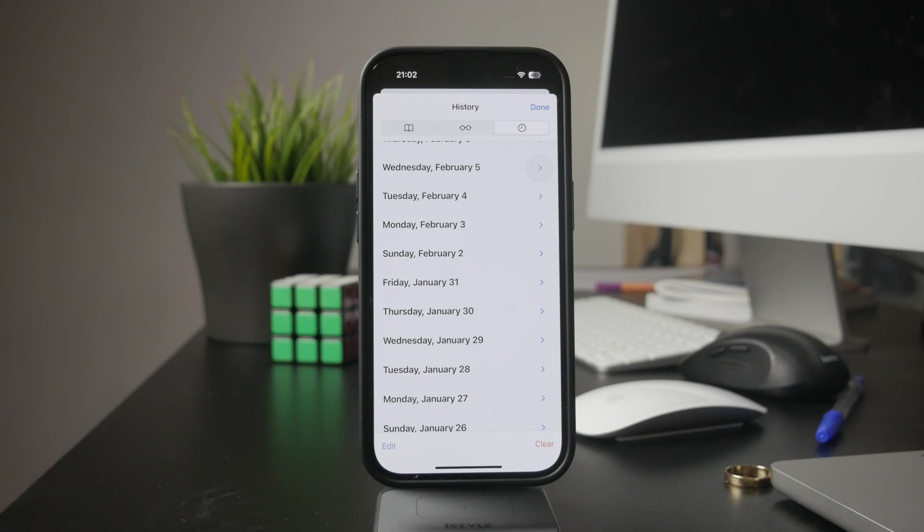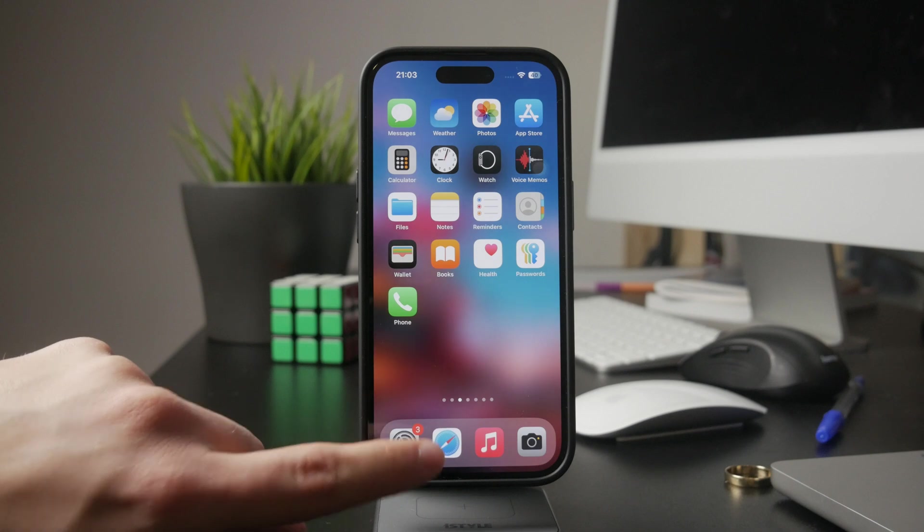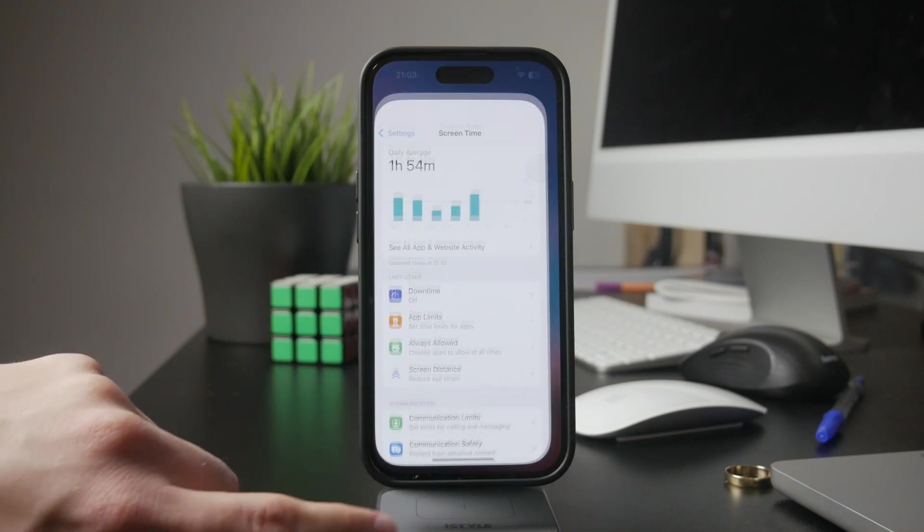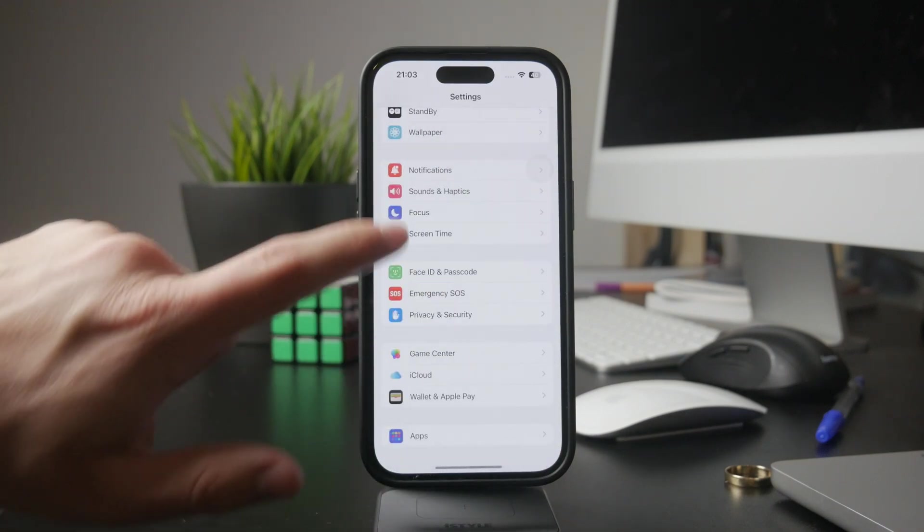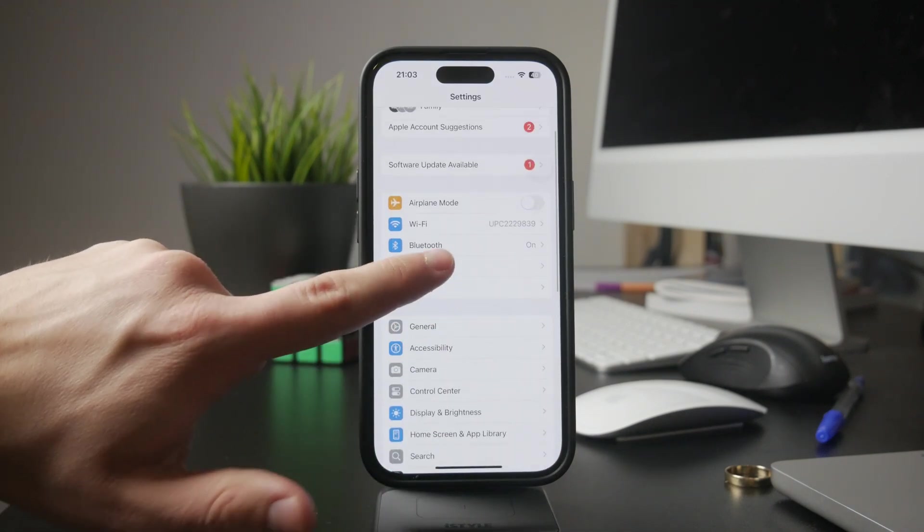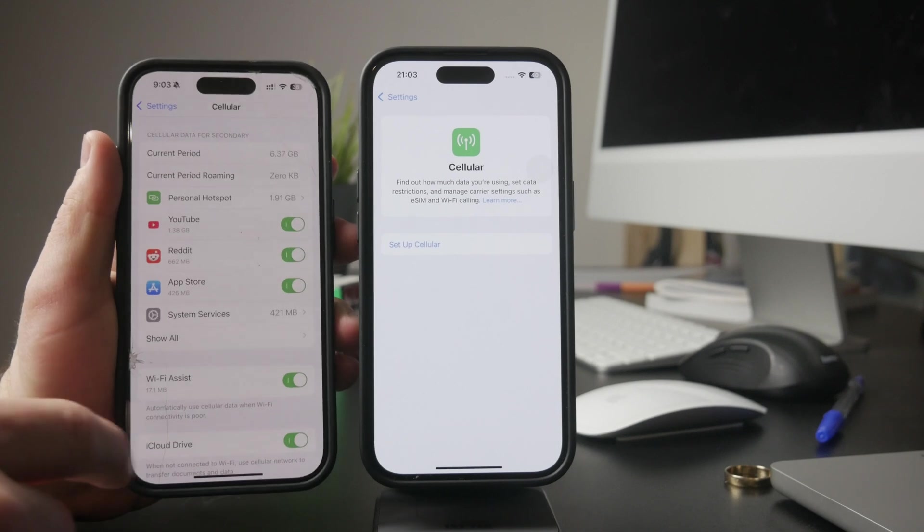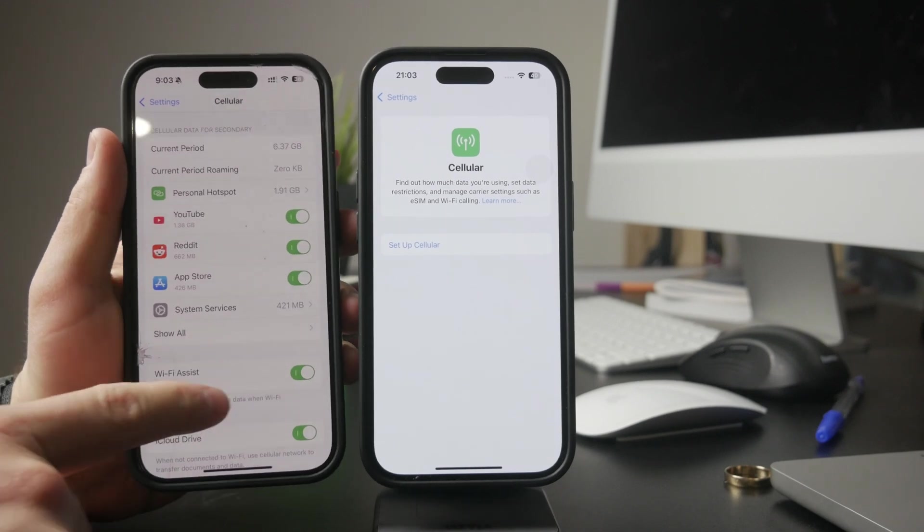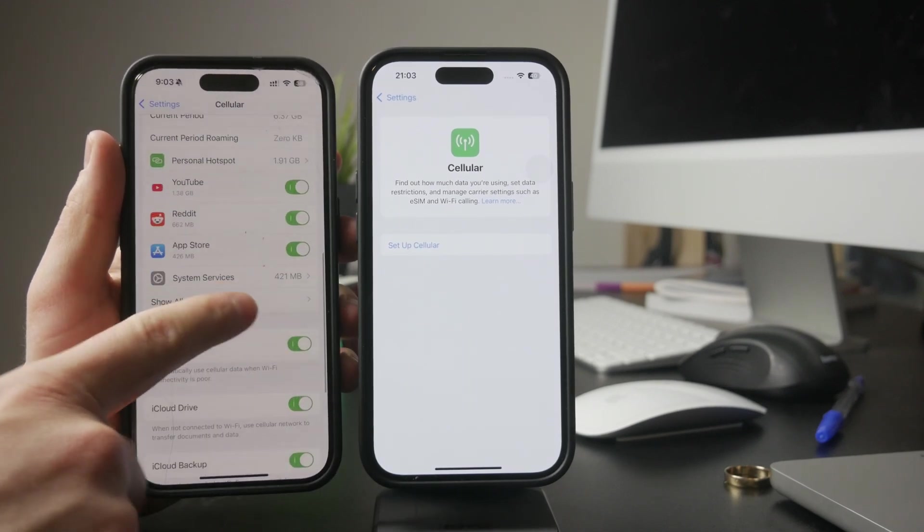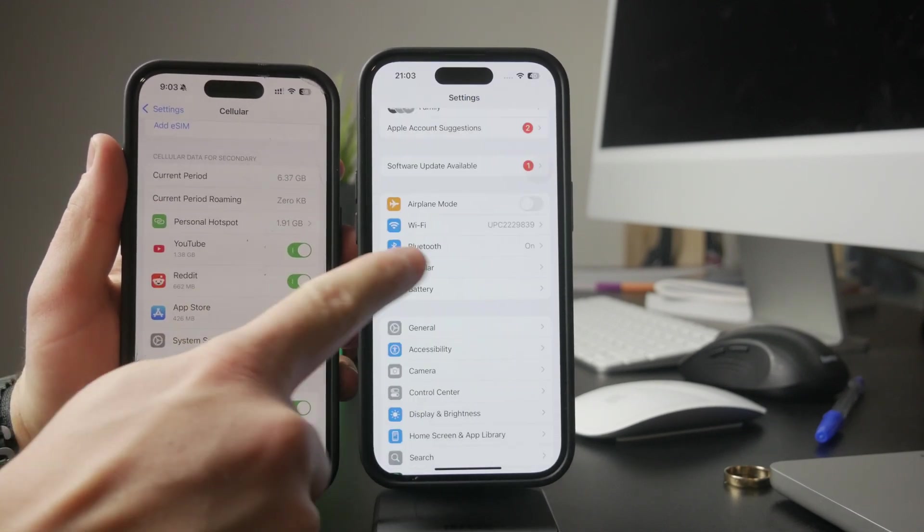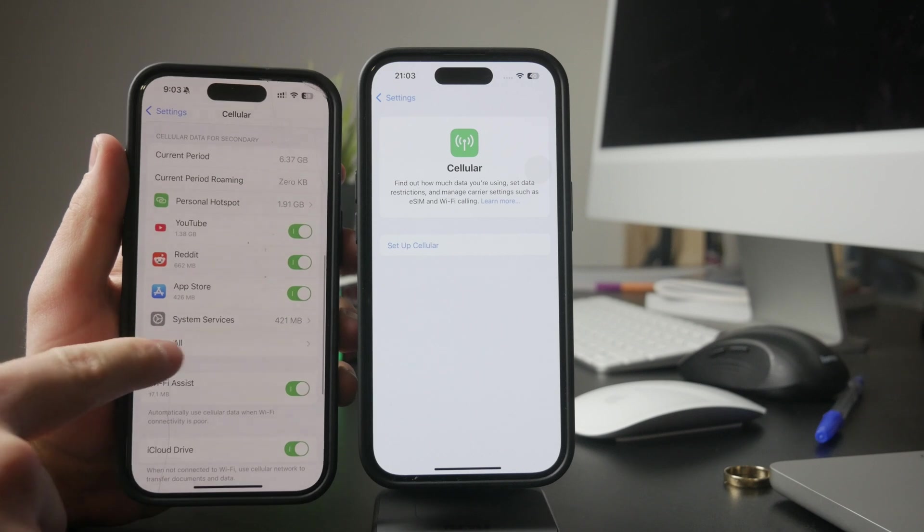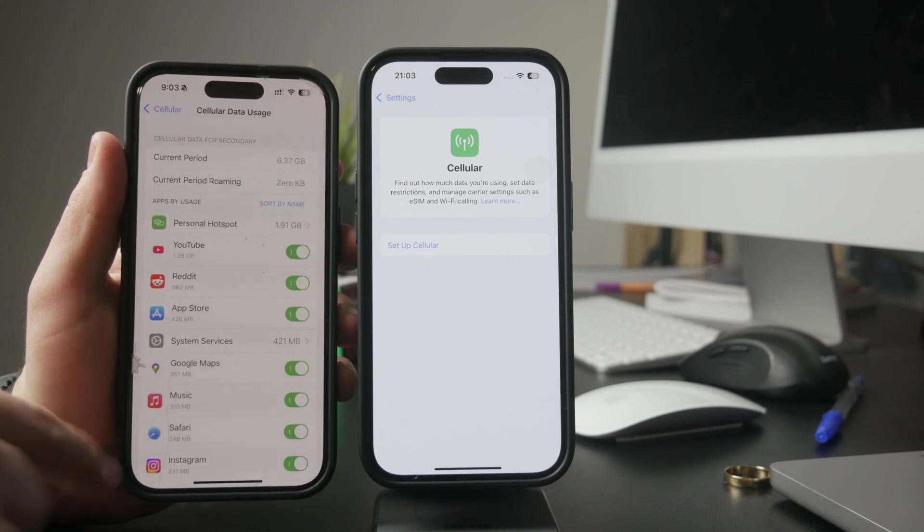If you're looking for data-related activity, you can check the cellular section in settings. While this won't show specific app usage details, it does show which apps have been using cellular data. Open settings, then cellular, and you'll see a list of apps along with the amount of data they've used.